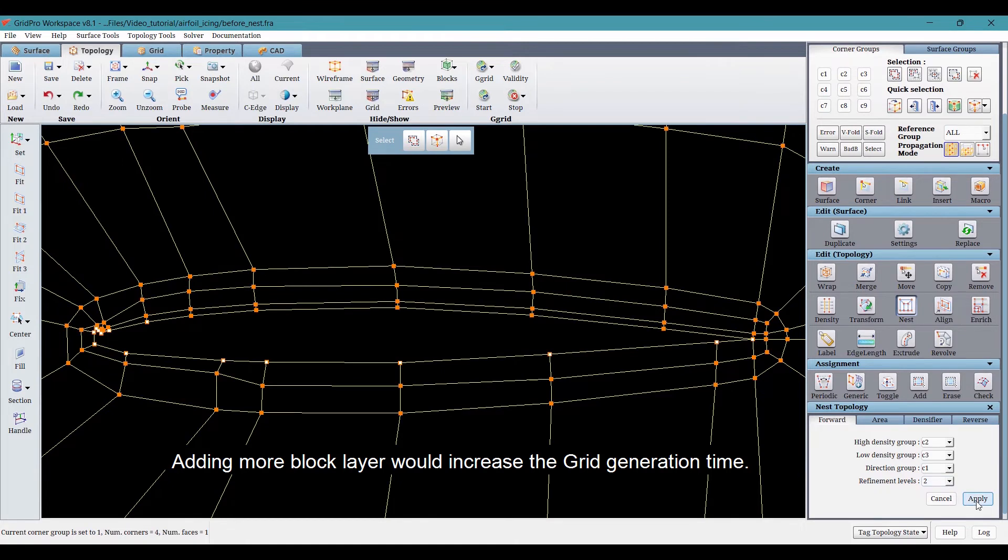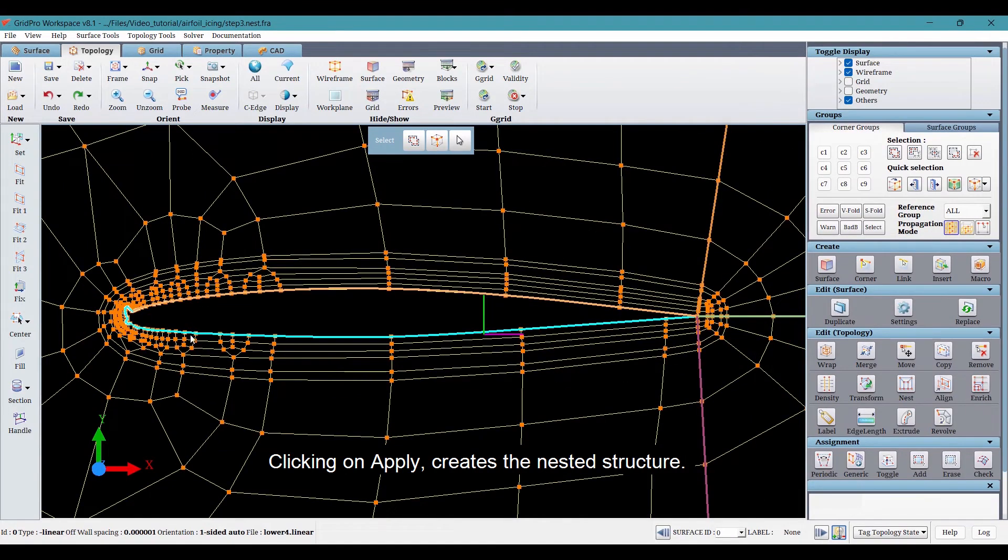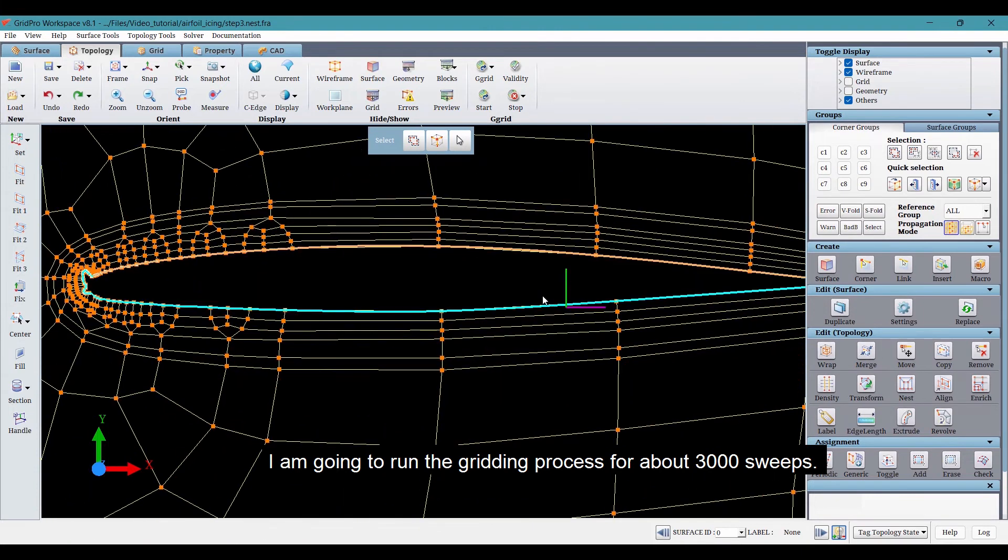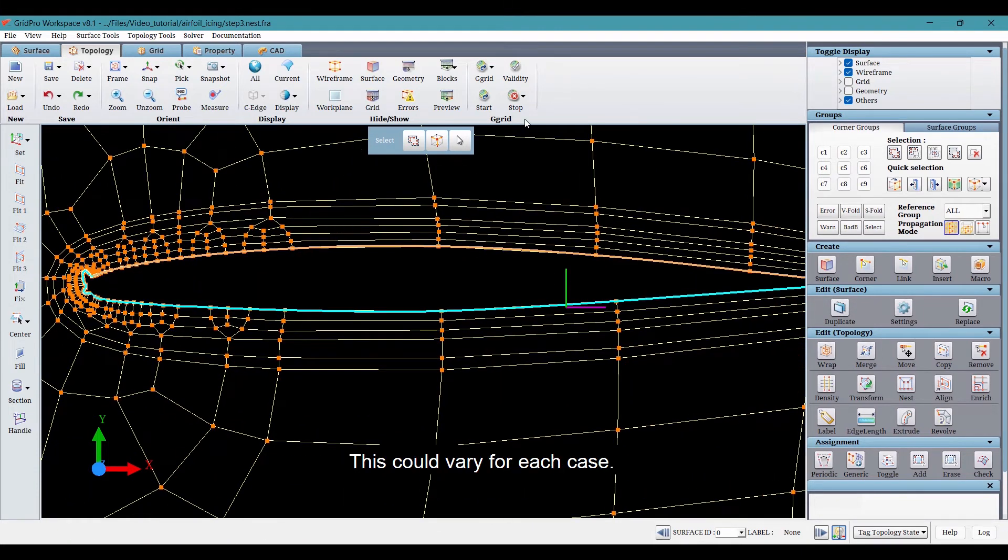Clicking on apply creates the nested structure. I'm going to run the gridding process for about 3,000 speeds. This could vary for each case.